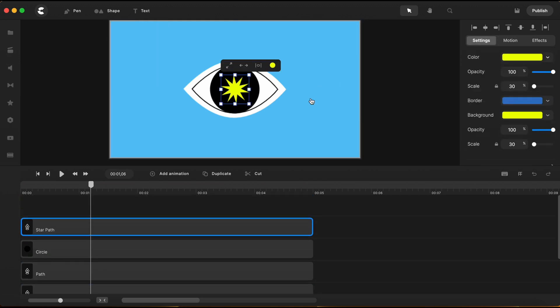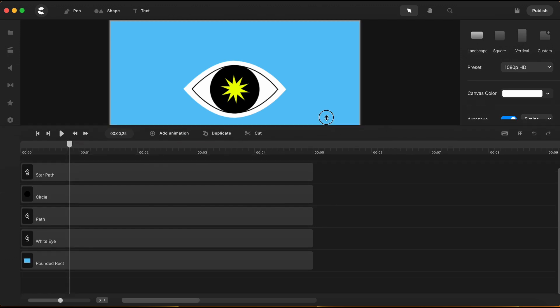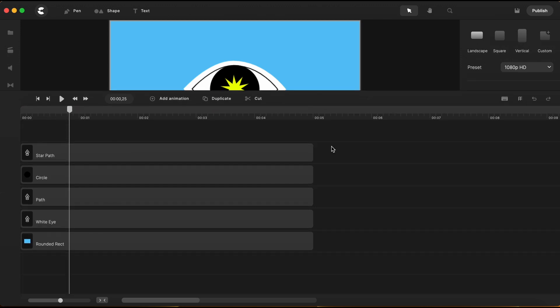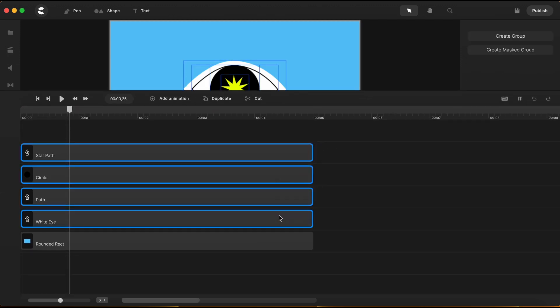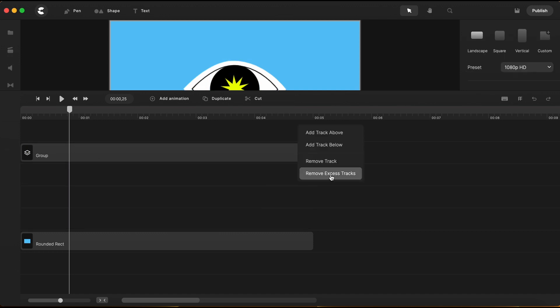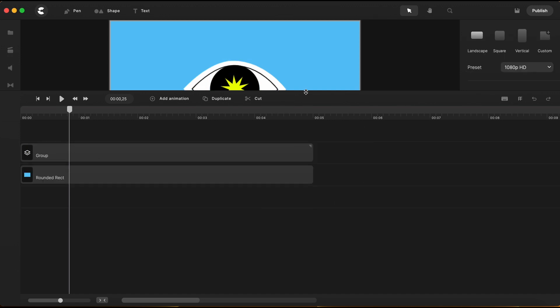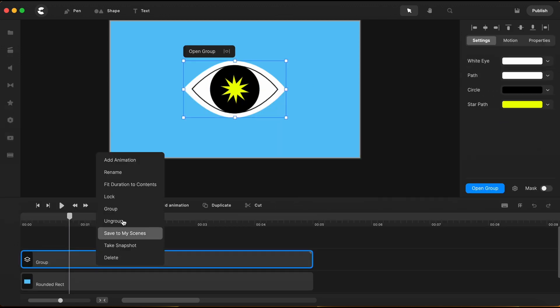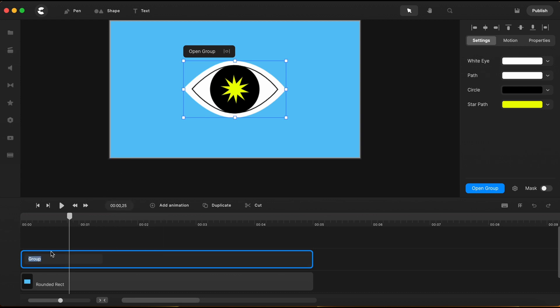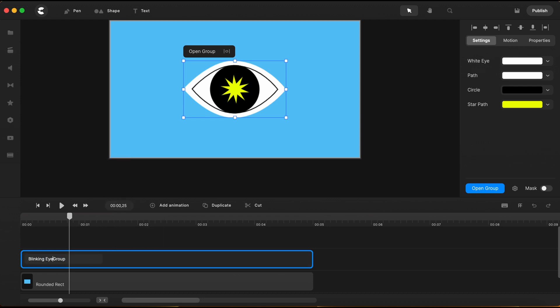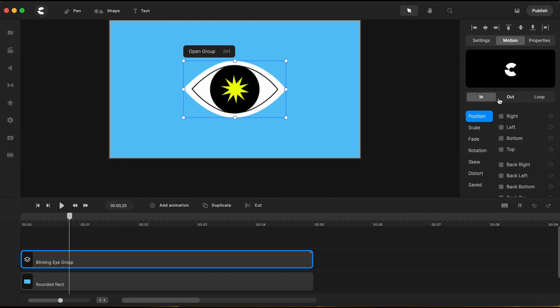To animate the eye, I need to group all the elements together. So, I will select all the elements on the timeline, except the background and I'll create a group. Let me remove the excess tracks. And I will rename this group, blinking eye group. And now, I have all the elements that creates the eye in one single group.